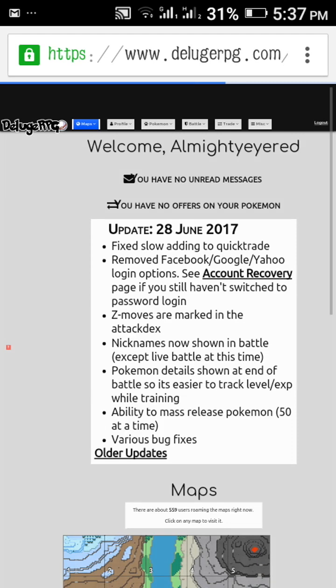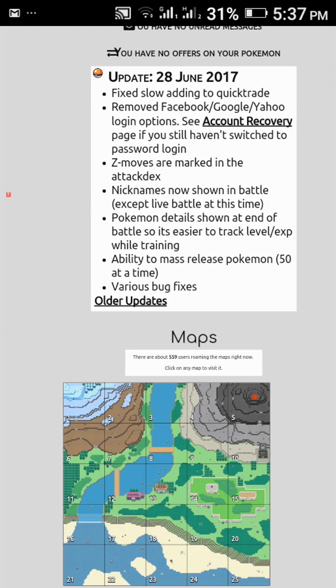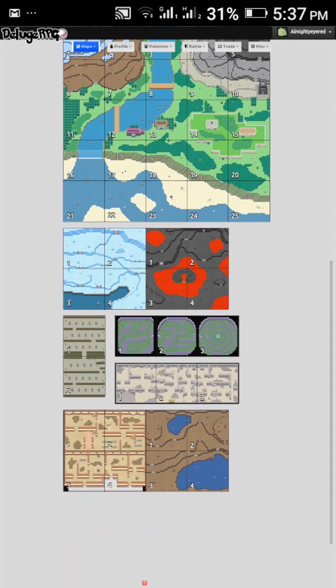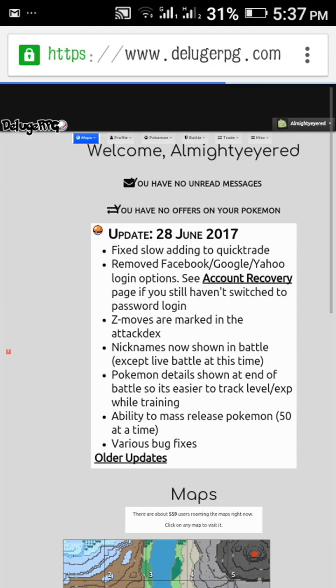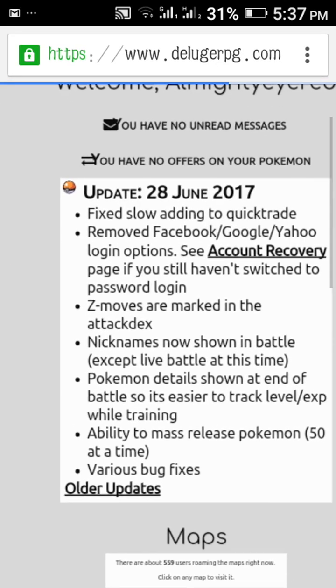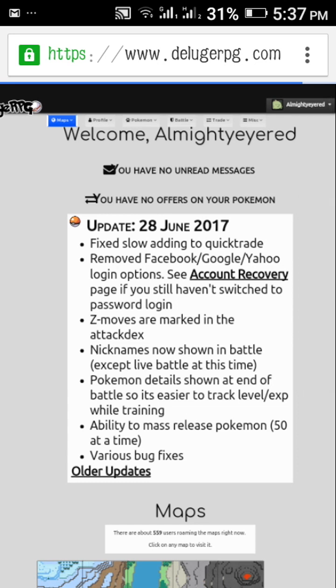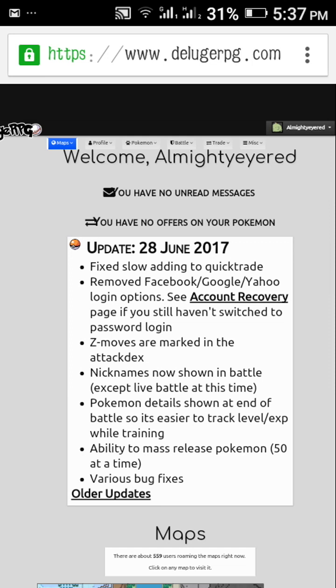So friends, now you can see we have registered to this account. Next time I will show you how to level up your Pokemon in one battle to level 55 or 60.